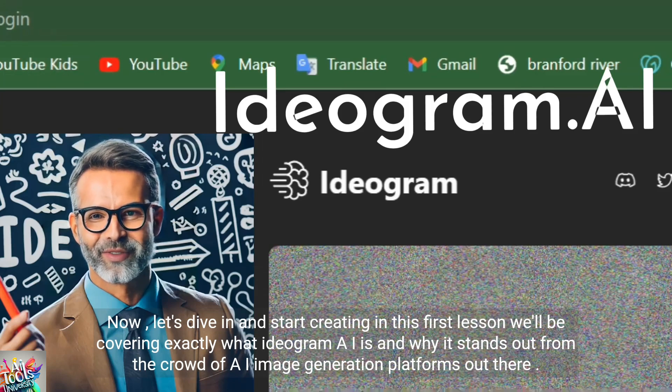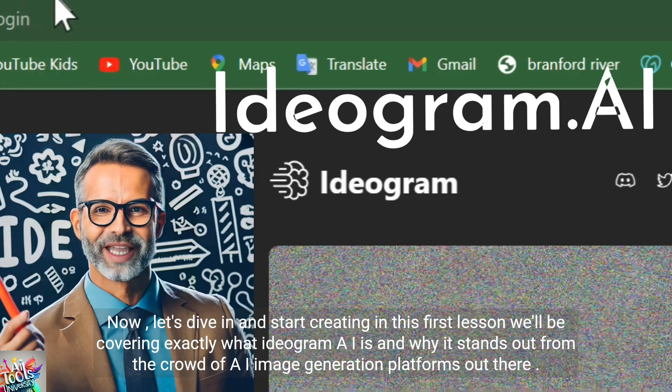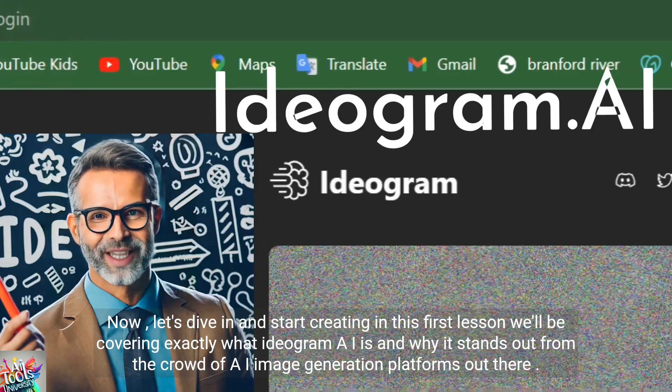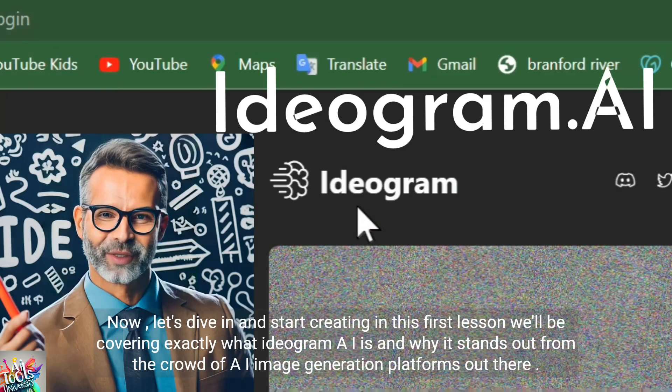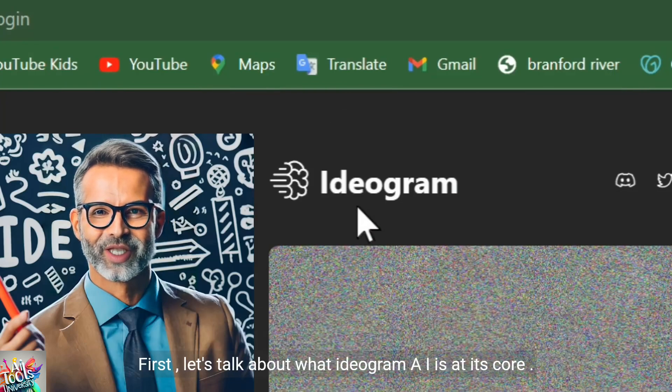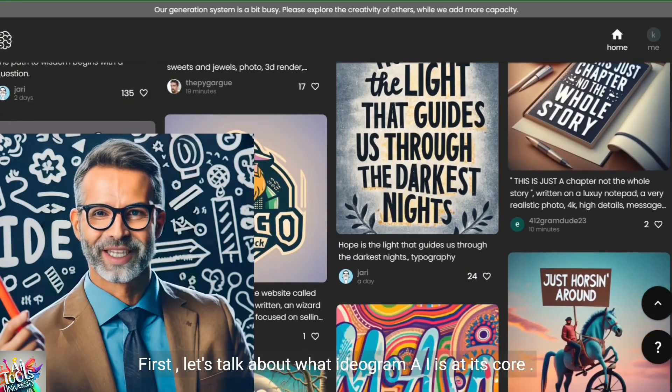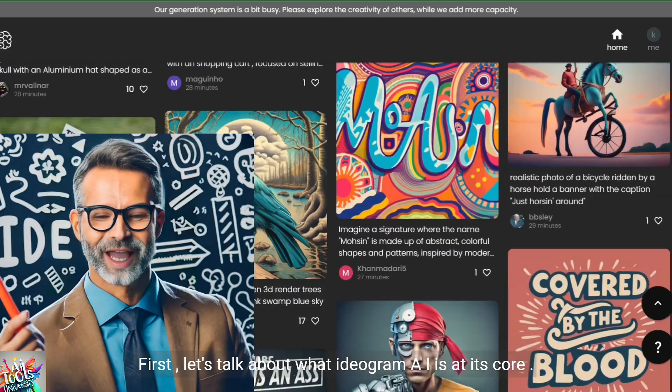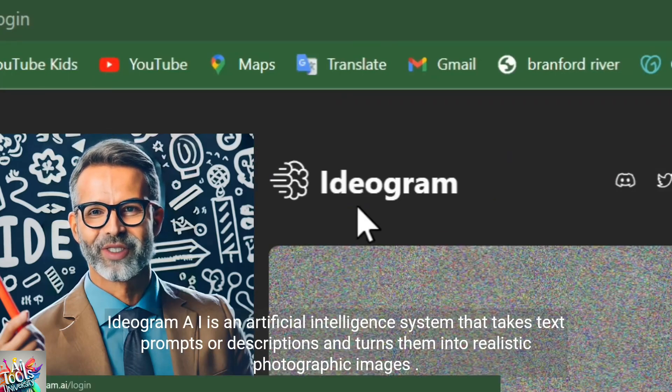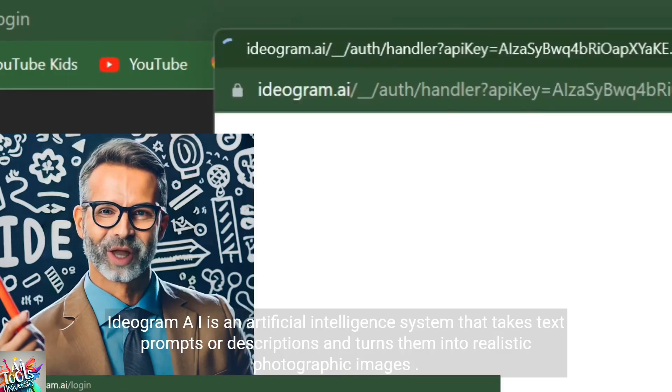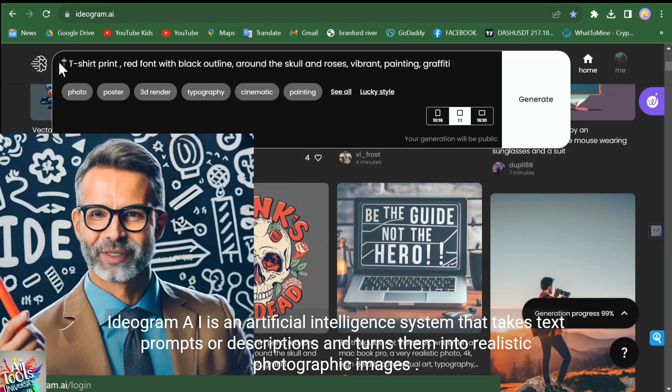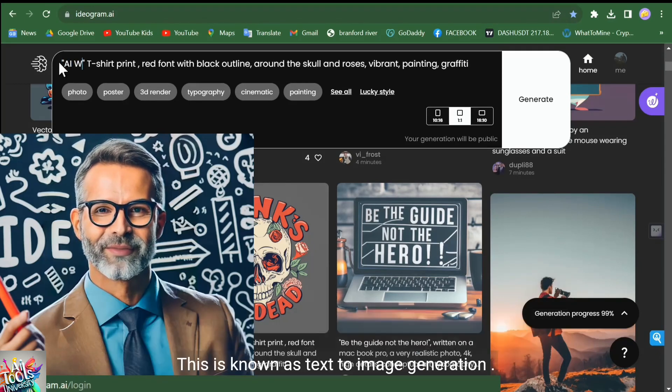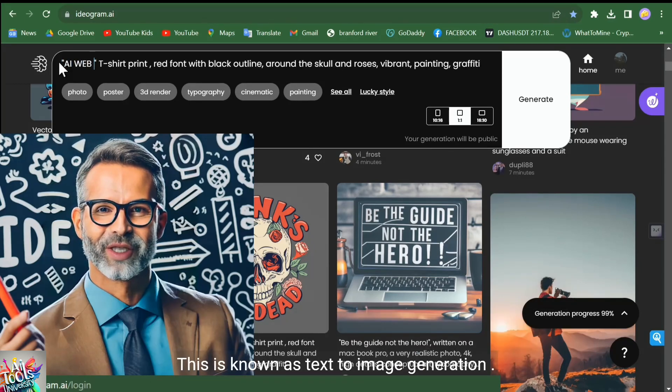In this first lesson, we'll be covering exactly what Ideogram AI is and why it stands out from the crowd of AI image generation platforms out there. First, let's talk about what Ideogram AI is at its core. Ideogram AI is an artificial intelligence system that takes text prompts or descriptions and turns them into realistic photographic images. This is known as text-to-image generation.